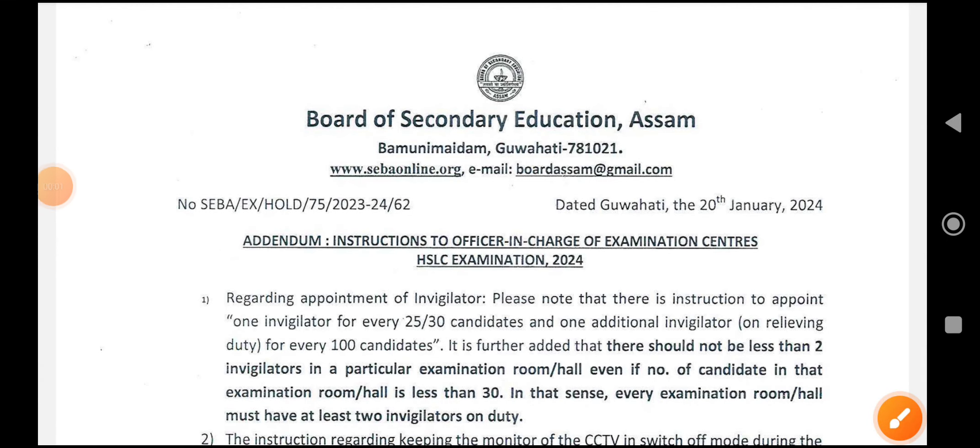Welcome to this video. This covers the SSLC 2024 exam. The subjects covered include English, Maths, General Science, and Social Science. In these subjects, there is an OMR sheet to be filled. Students should be aware of the instructions regarding the OMR sheet for these objective-type questions.